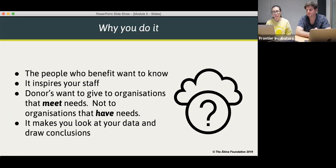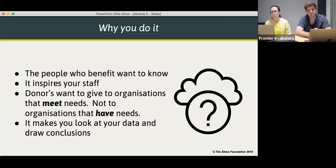Actually, collecting and analysing data forces you to sit down and think about what you're doing. The process of collecting and analysing the data can lead to insights on how you can have more impact.